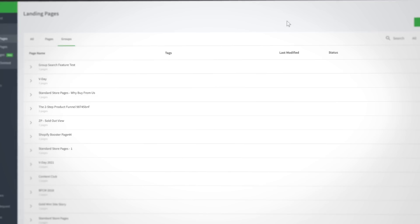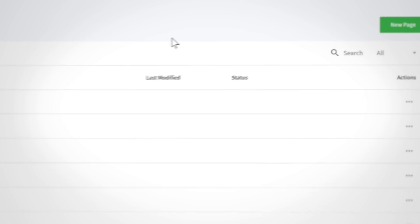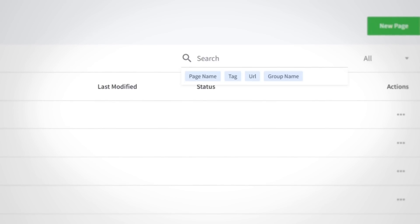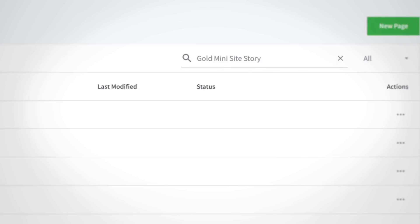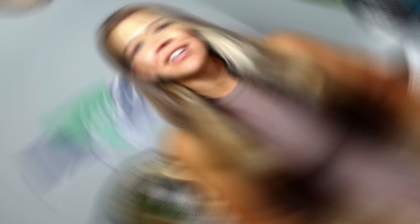The group feature in Zipify Pages has become a user favorite because it keeps multiple pages nicely organized. To make it easier for these users to find a specific group, our next feature release extends the page search terms to recognize group names. Just go to the search bar under the landing page and homepages sections and search the group name there.